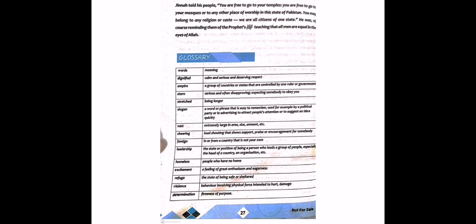A few days after he landed in Karachi, Muhammad Ali Jinnah told his people: You are free to go to your temples, you are free to go to your mosques, or to any other place of worship in this state of Pakistan. You may belong to any religion or caste. We are all citizens of one state.